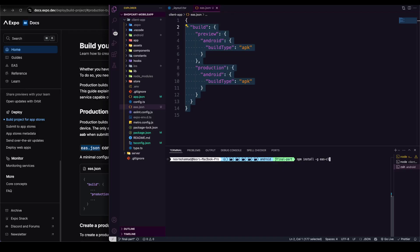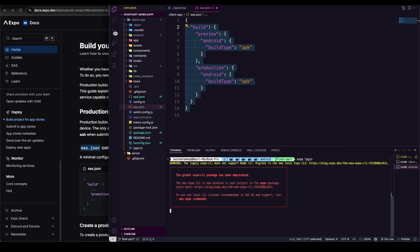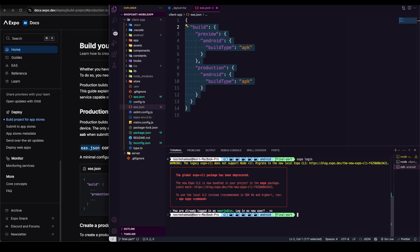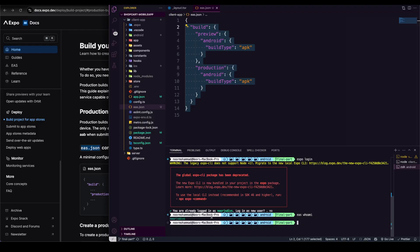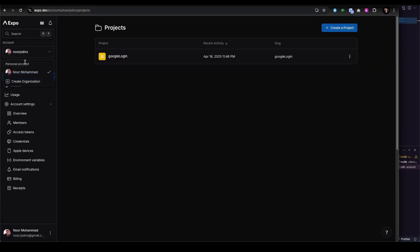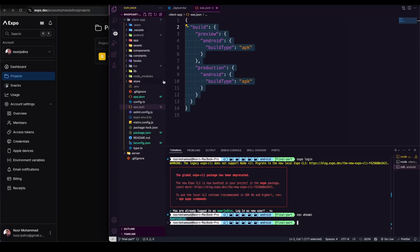To check your setup, you can run 'expo login'. As you can see it's a legacy version but I'm already logged in. To check if EAS CLI is installed, you can run 'eas whoami'. Now you can see that I'm logged in to my account, and if I go back to my Expo account you can see that's the account I'm holding.